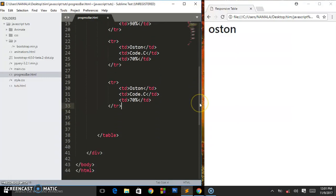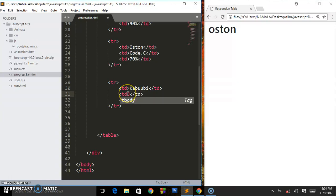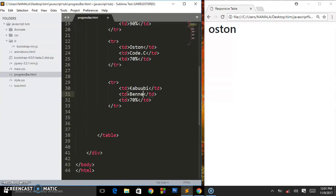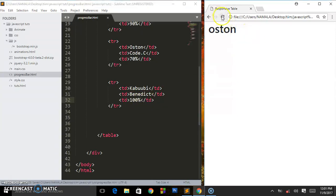It's all about table rows, you create many rows. I'll call this Kabubi Benedict and I'll give him 100 percent.